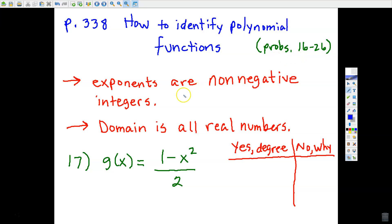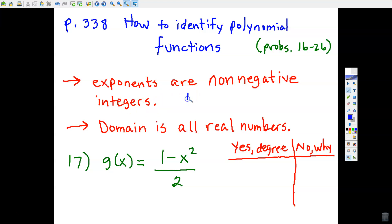The first block of problems is pretty simple. Your answer is going to be yes or no to whether or not the function is a polynomial function, and I've identified two main ways you can tell. First, check out the exponents—they have to be non-negative integers, or in other words, positive whole numbers. Integers are positive whole numbers: one, two, three—no fractions. Those have to be the exponents in order for it to qualify as a polynomial.